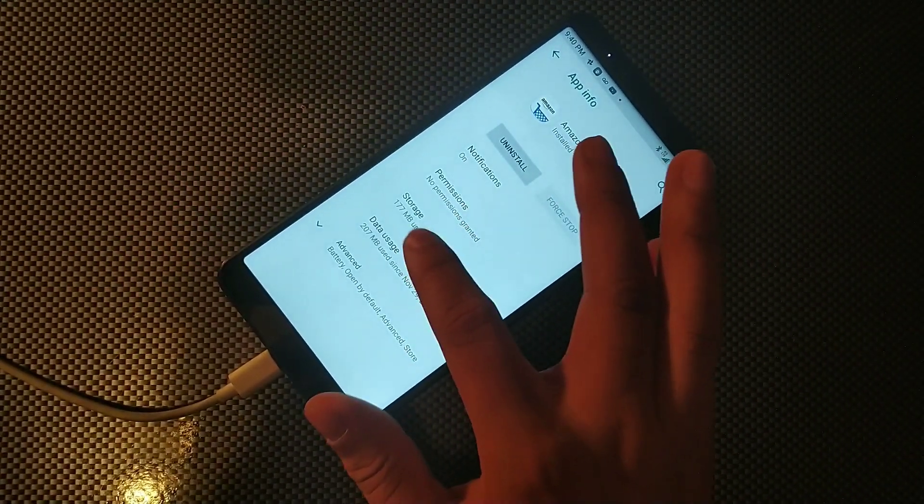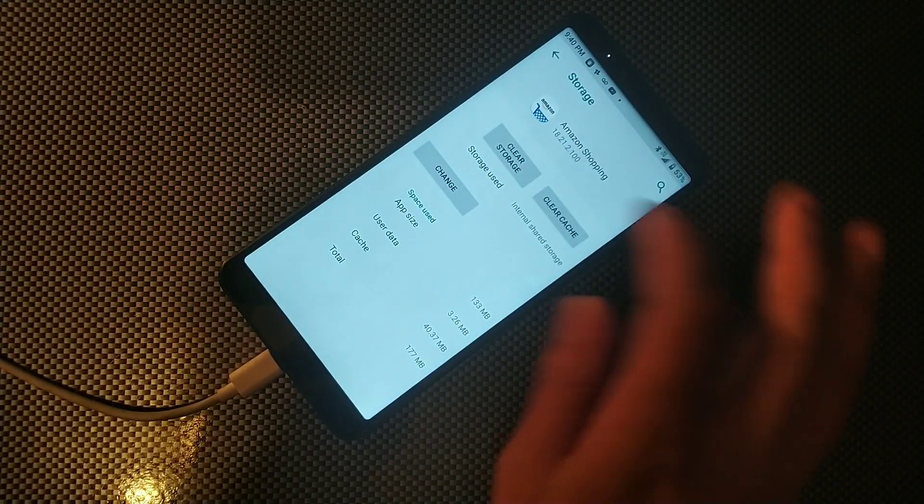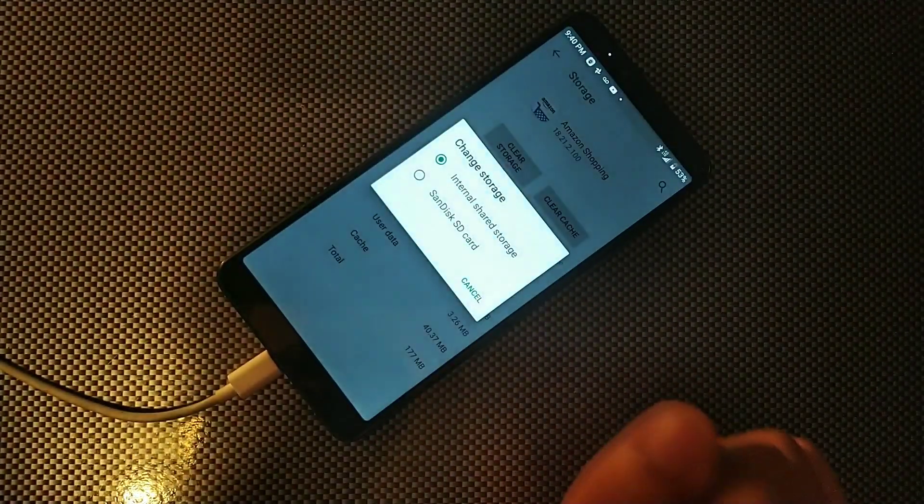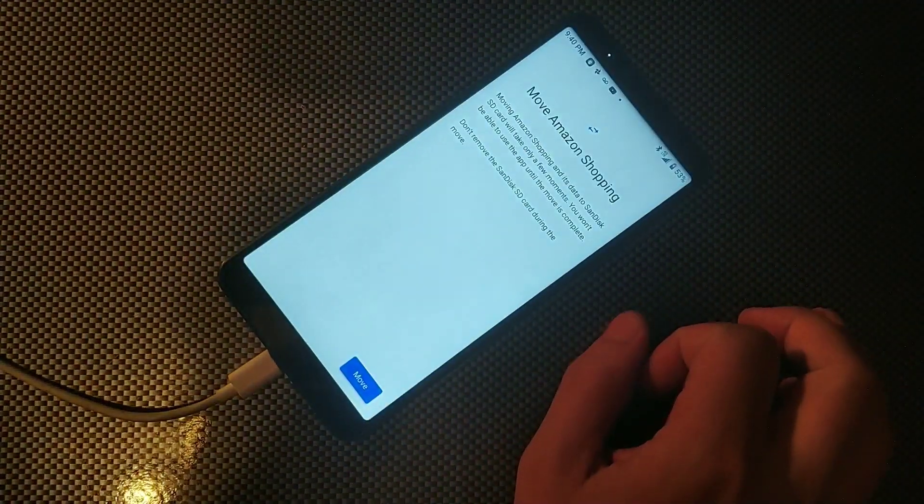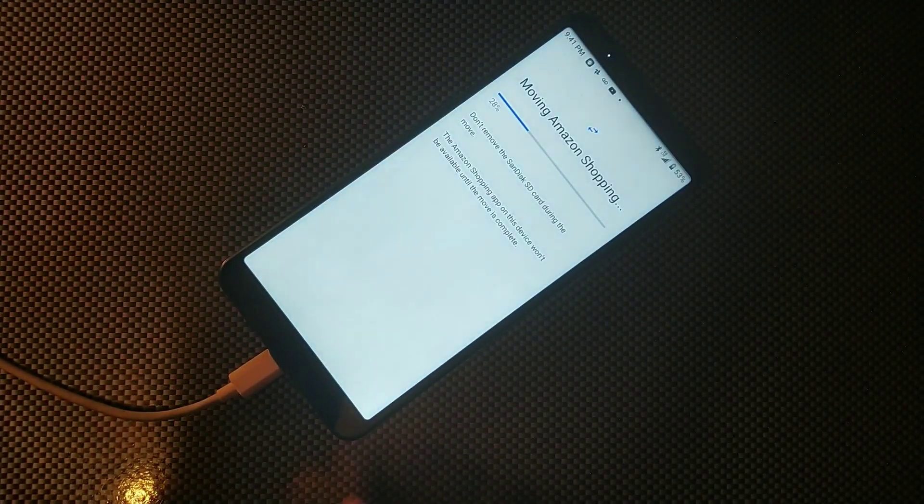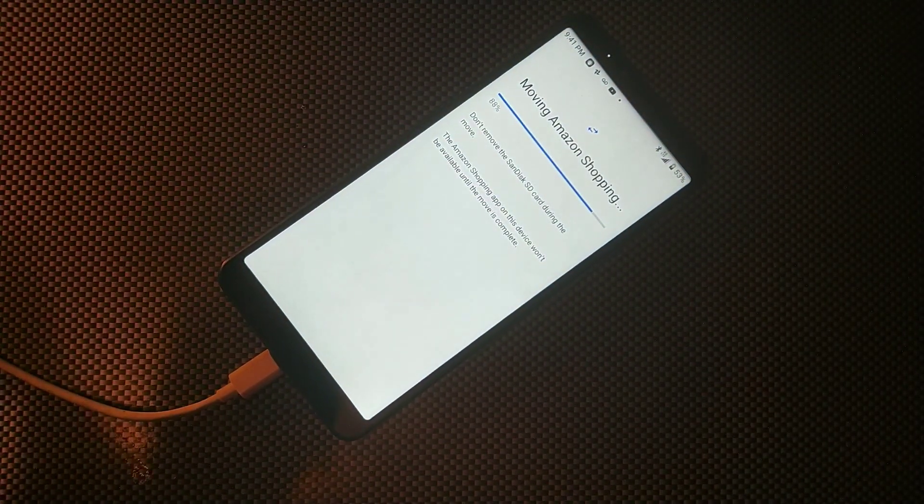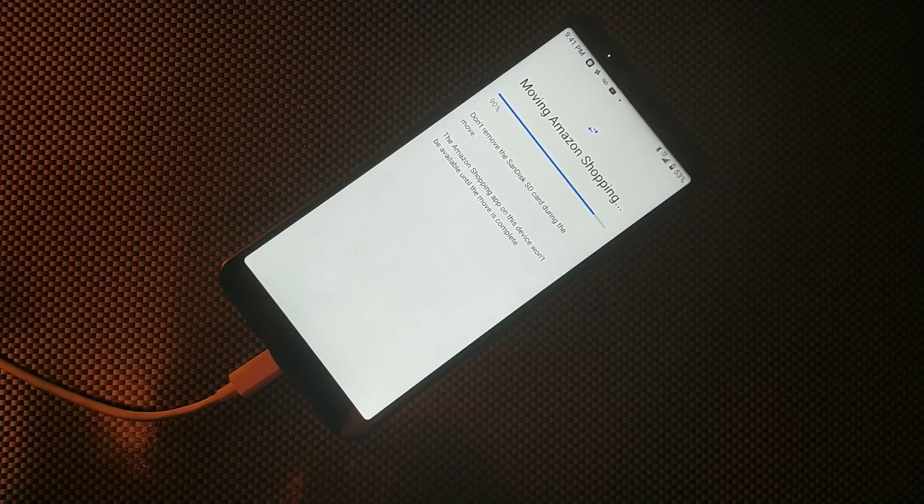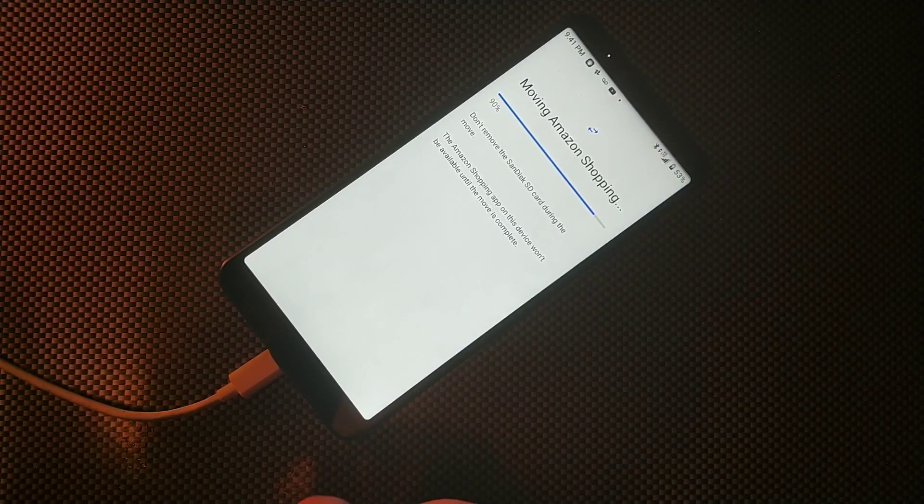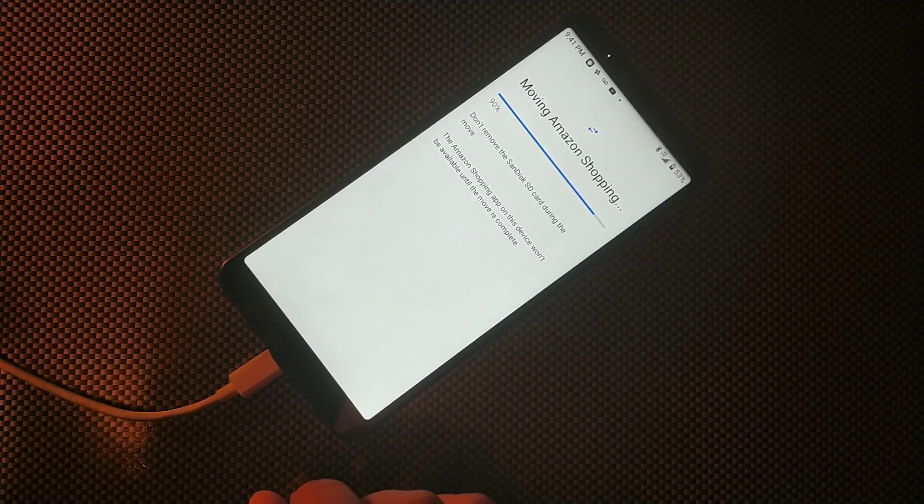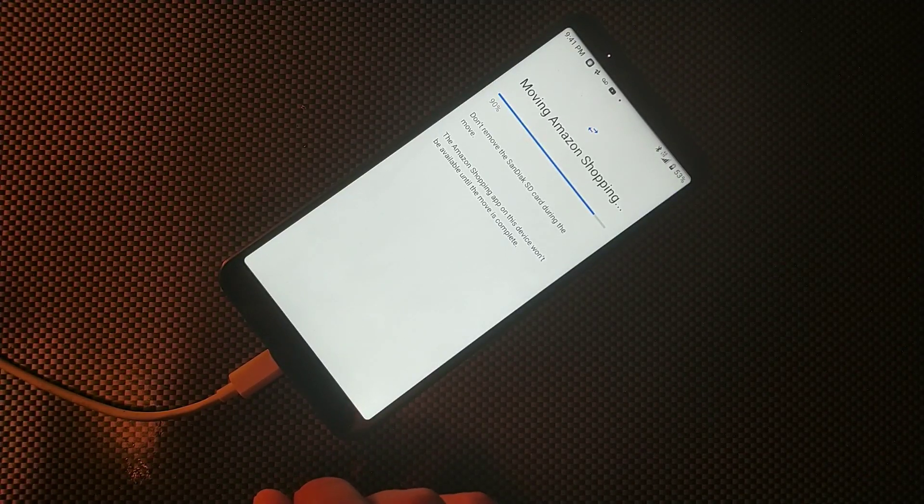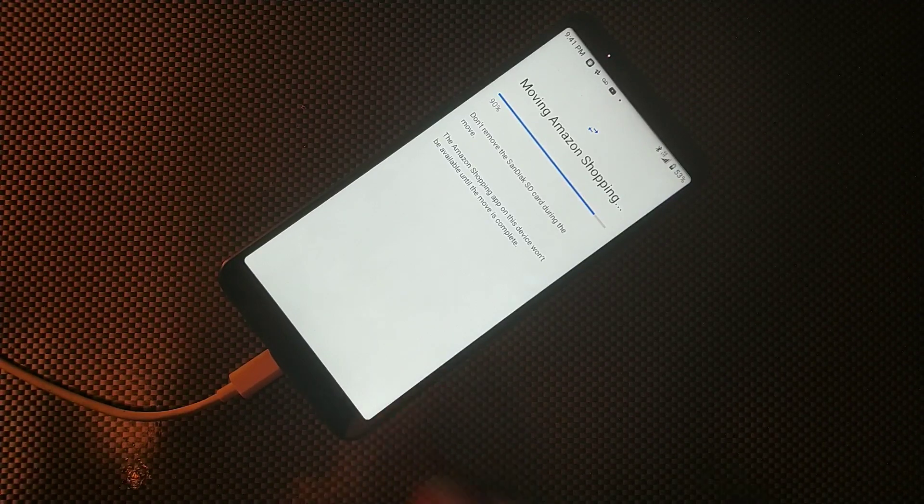And now you get that option to change to the SD card. So we're going to hit that button right there and now you can see that that's actually going to be able to move, which is kind of cool. So let me just wait for that to finish.